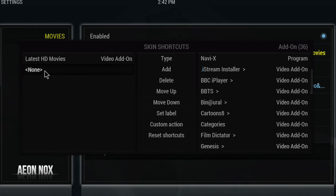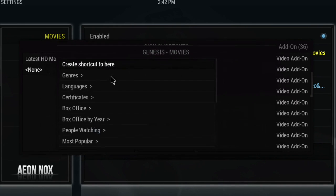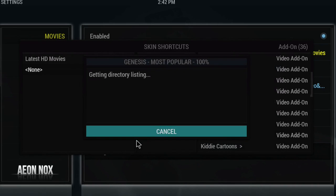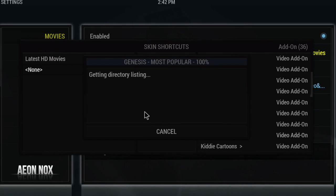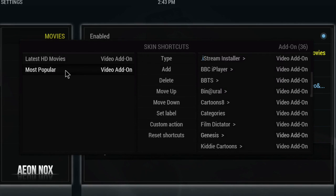To add a new one, go to the middle section and select Add. As you can see it's added a new option that says None — make sure that's highlighted, go back to Type, and go back into Genesis the same way. Go to Movies and this time go to Most Popular. It will do the same again and open all the most popular movies — just wait for it to finish. Then select 'Create Shortcut to Here' and as you can see it's added that to the left-hand side. You can do this as many times as you want.